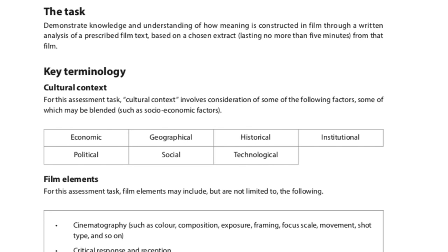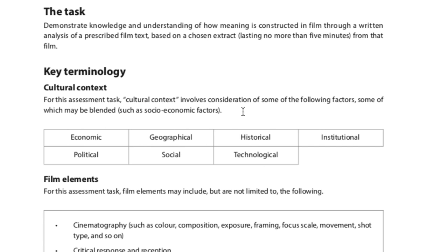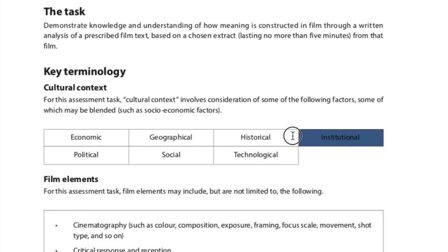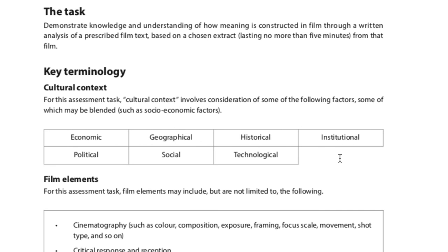We're going to be looking at key terminology. Cultural context involves consideration of socioeconomic factors — for example, people living in poverty in the Indian film, the post-apocalyptic situation in Japan after the nuclear bomb in Akira, and small-town life in Stranger Things. Keep these ideas in mind: economic, geographical, historical, institutional, political, social, and technological factors.